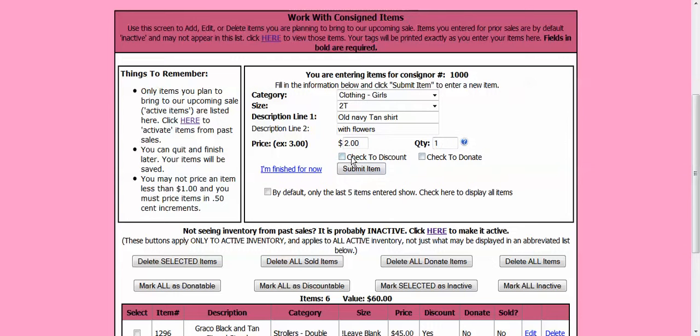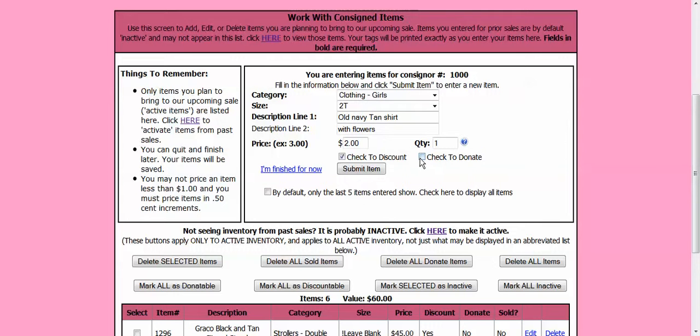Now it is going to ask me do I want this to go discount on the last day? If you do, you need to check the box. I am going to say yes, I want it to discount. Next is do I want it to be donated at the end? Or am I going to come back and pick this item up if it doesn't sell? I am going to check that I do want it to be donated. I don't want it back. Now I am going to hit submit.